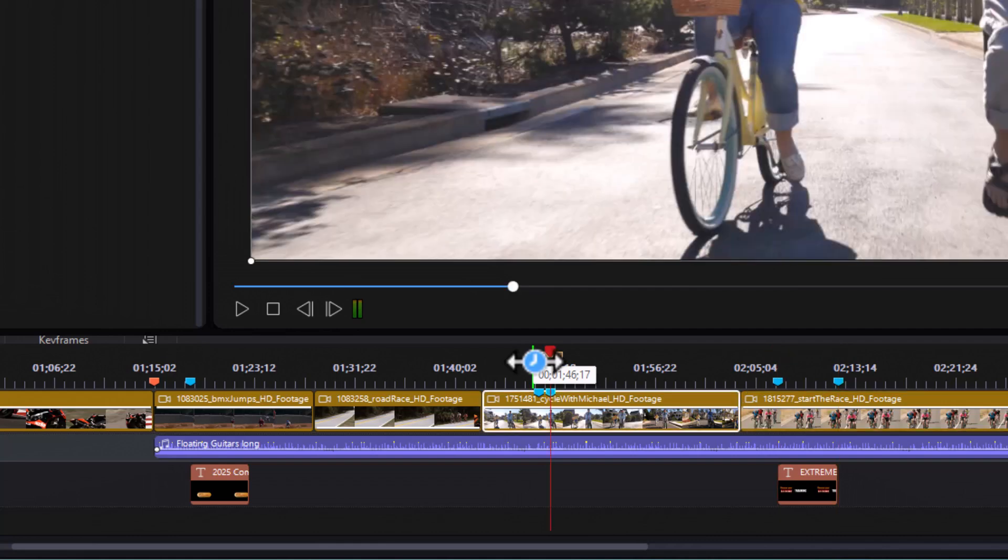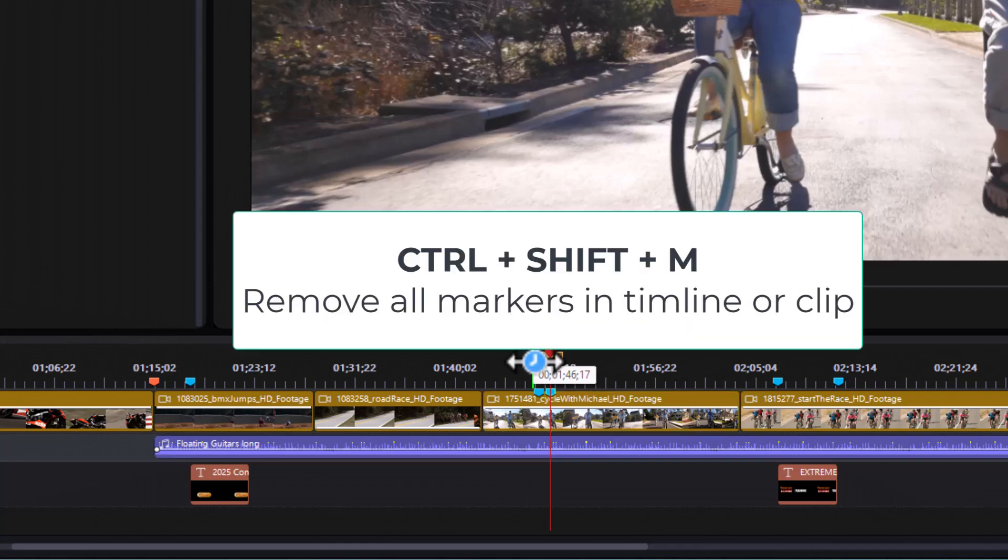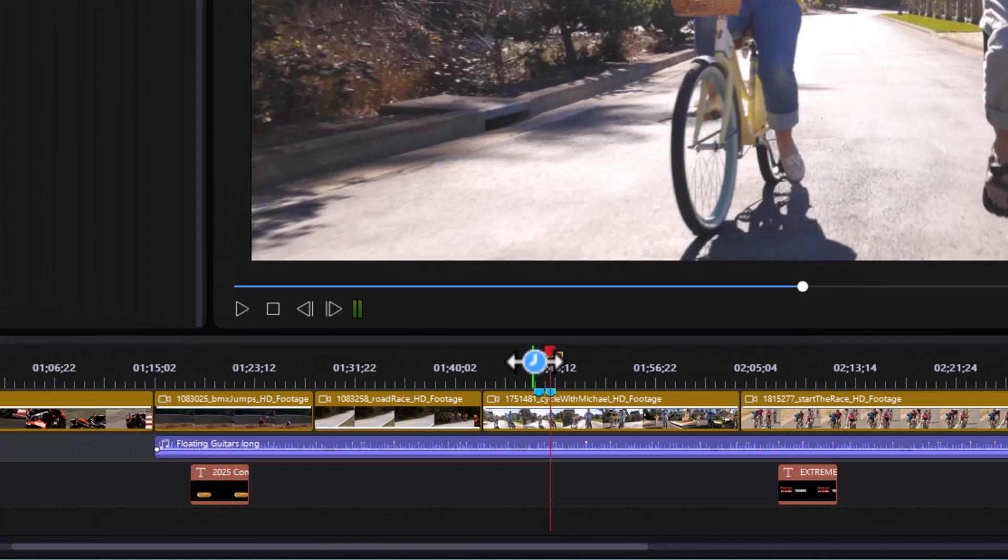What if you want to remove all the timeline markers? Well, I'm going to press page down to get into timeline mode. Now, I'm in timeline mode. If I do control shift M, that will remove all my timeline markers. I'll do control Z to undo that.